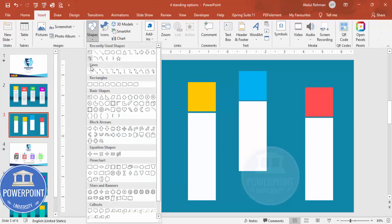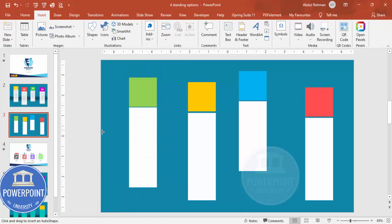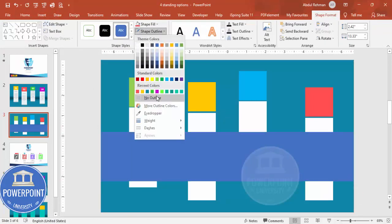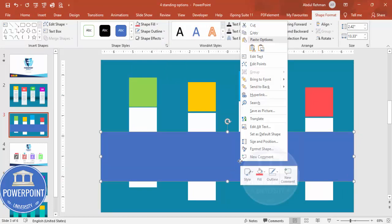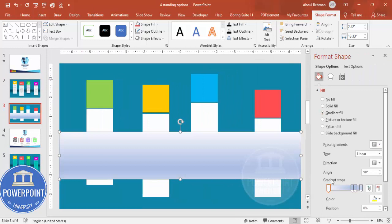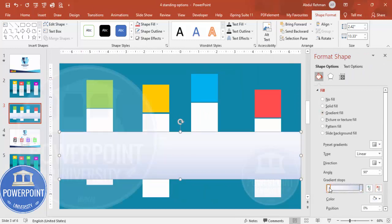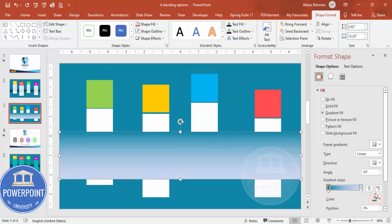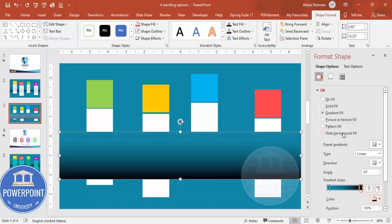Go to Insert > Shapes, select the rectangle and draw it to this size. Set shape outline to no outline. Then right-click and go to Format Shape, select gradient fill. Delete two of the stops, and for the first stop choose the same color as the background — the turquoise color — and for the other stop choose black.